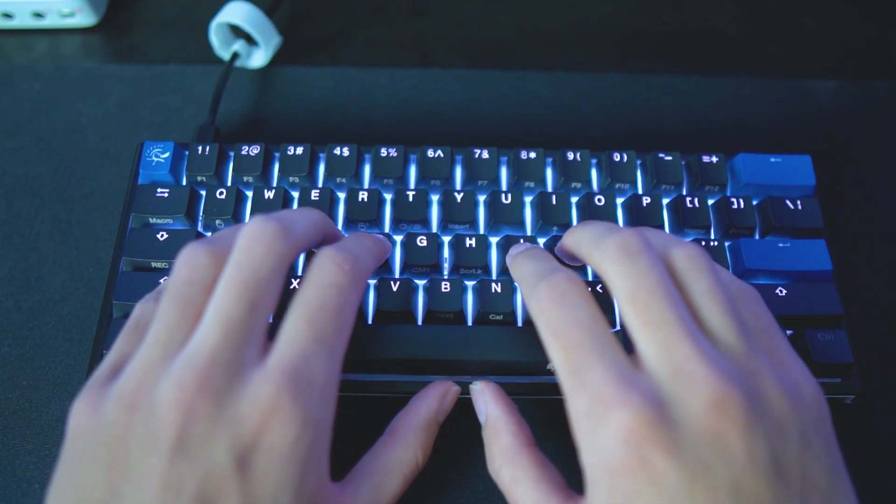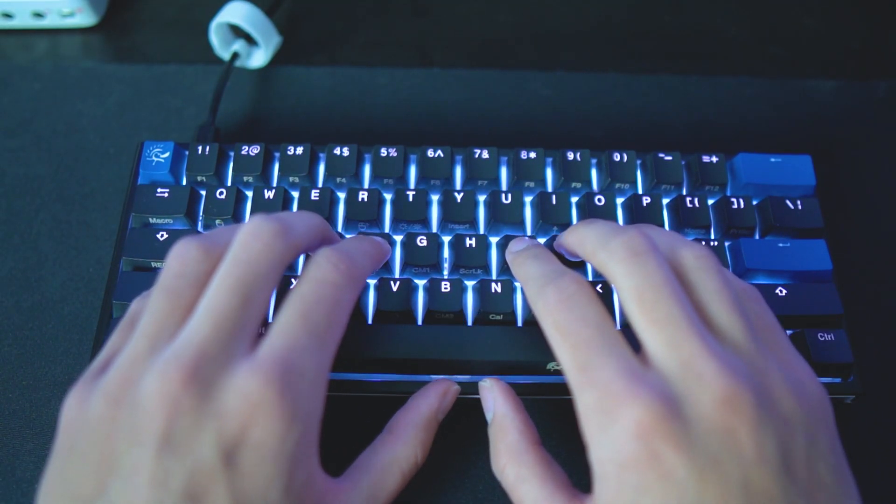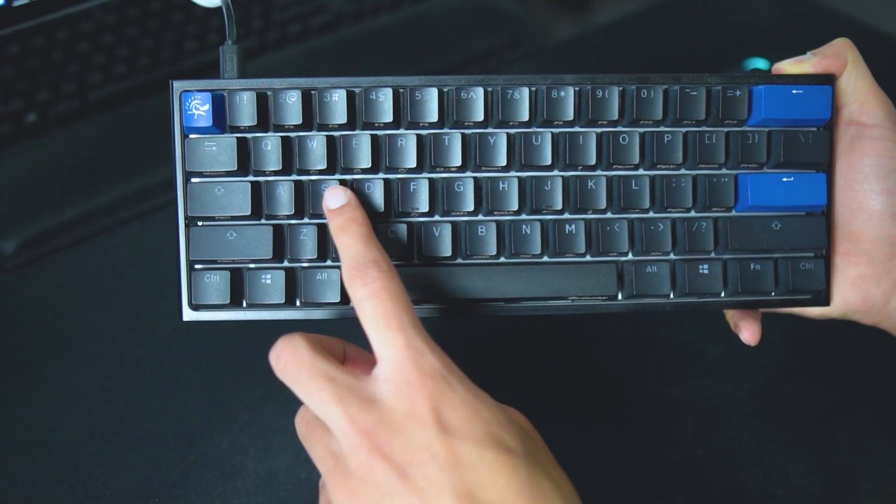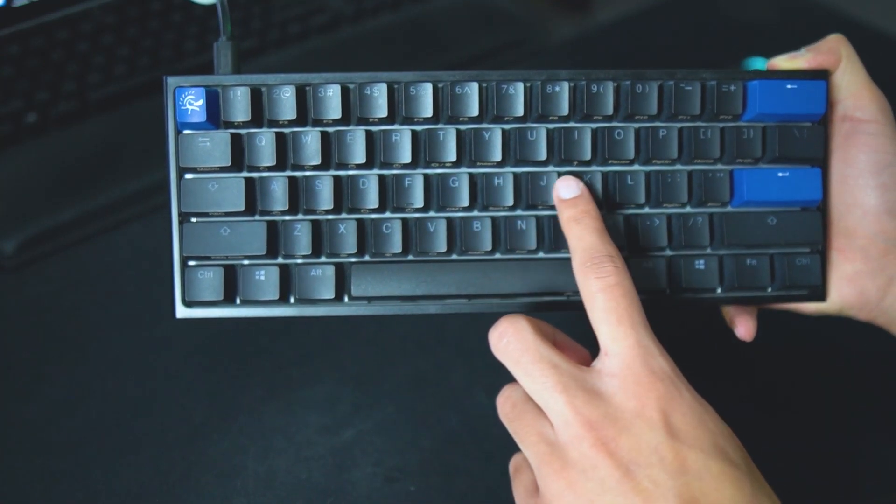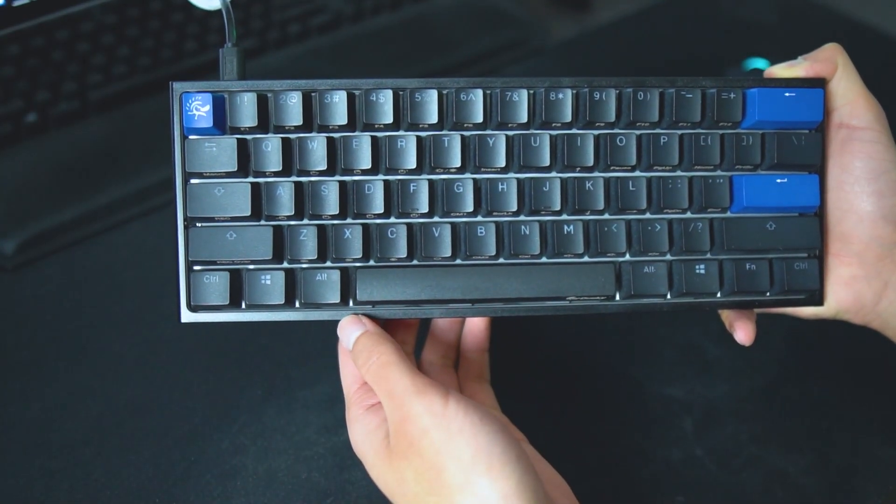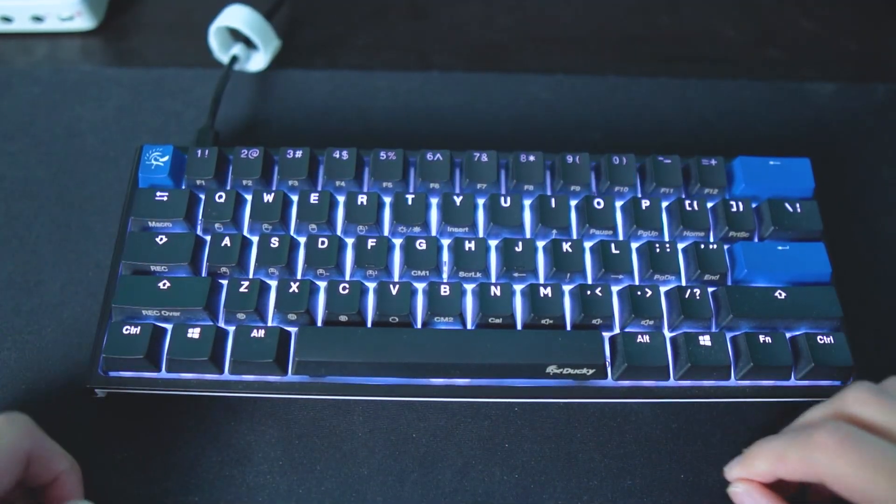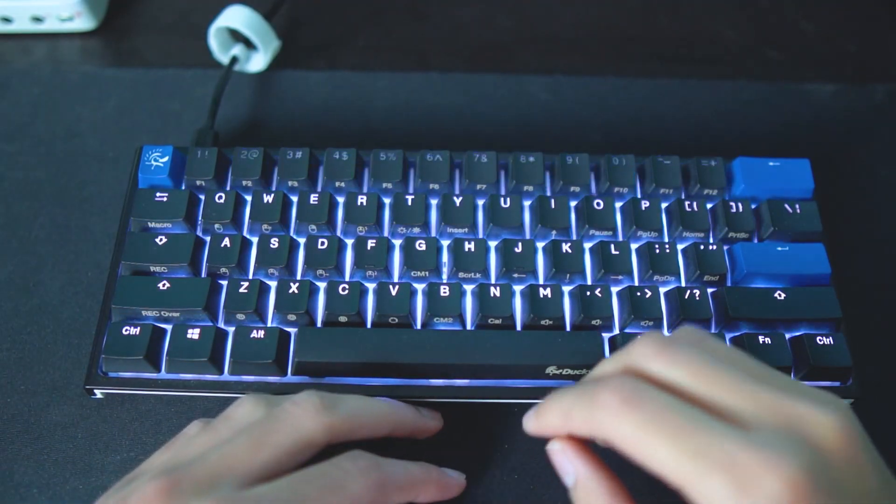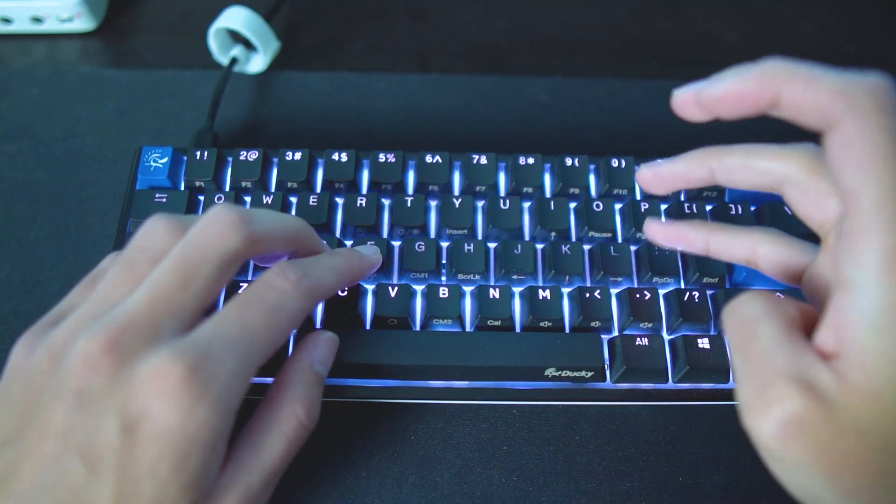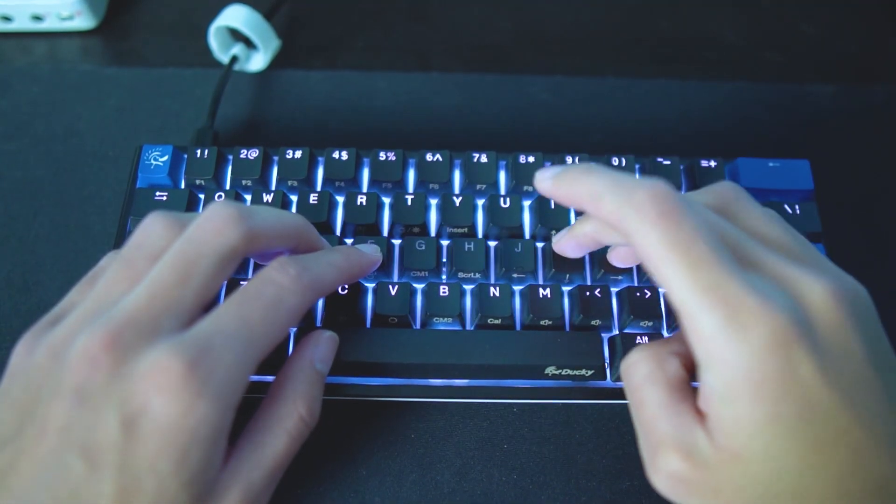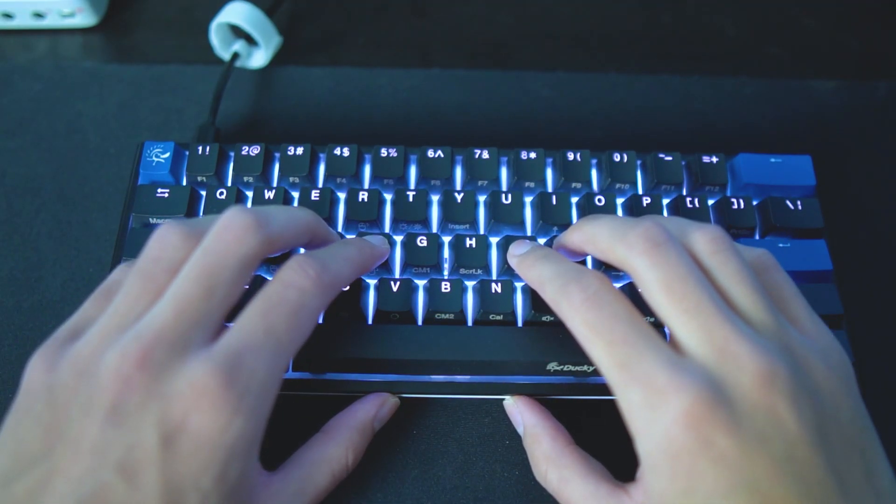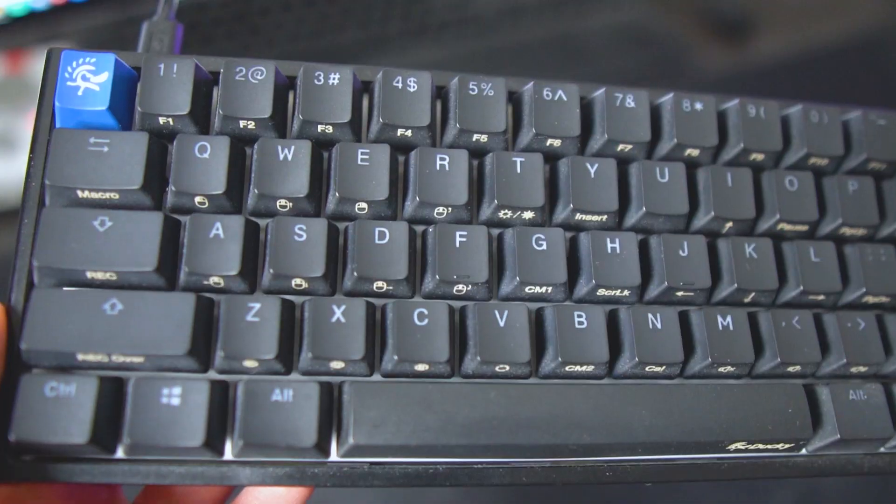So to start off, you want to position your fingers on the home row. These are the keys that are in the middle of your keyboard. Your left hand goes over the F, D, S, A keys, and your right hand goes over the J, K, L, and the semicolon. This right here is the starting position.